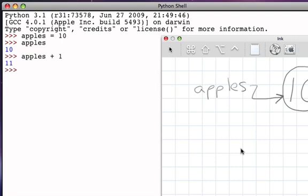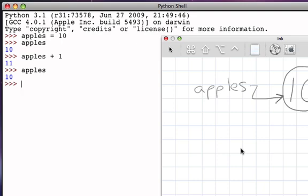But here's the interesting part. Because I had 10 apples, and now I've added one more, I now have 11 apples, and I'd like to be able to remember that I have 11 apples. Remember that apples is still referring to the data object 10, but we know that we can make that name refer to the new amount of apples by using an assignment statement.